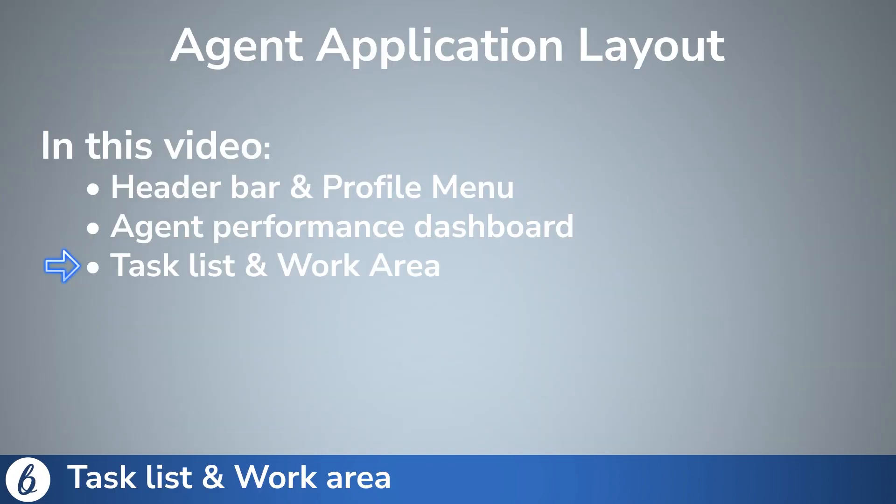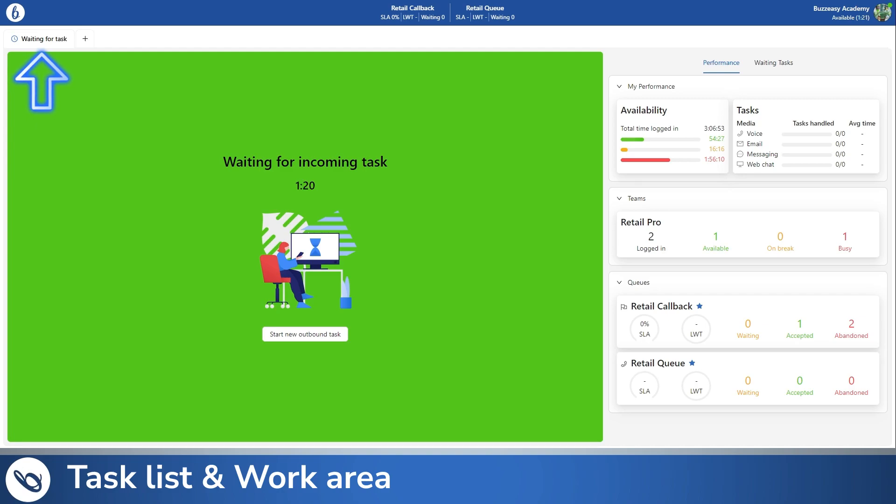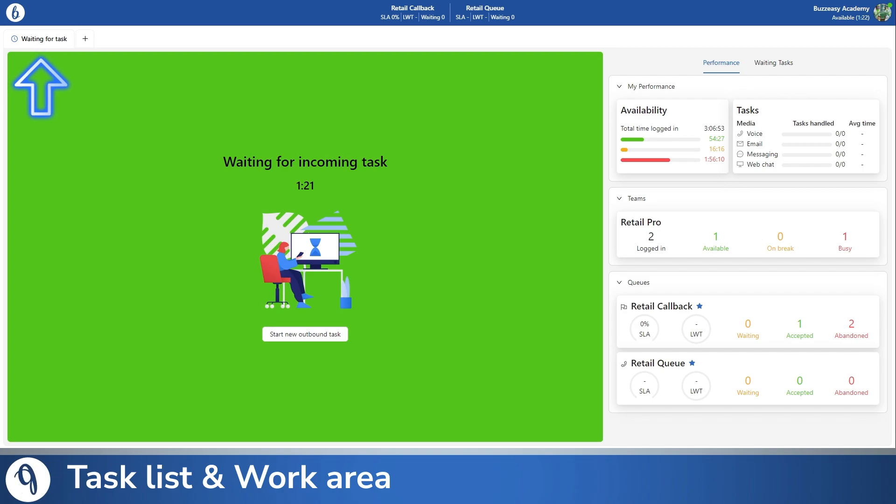The next area of interest is the task list. The task list is located below the header bar and is always visible. It holds all of your tasks, displaying the task duration, customer name, and the media type.